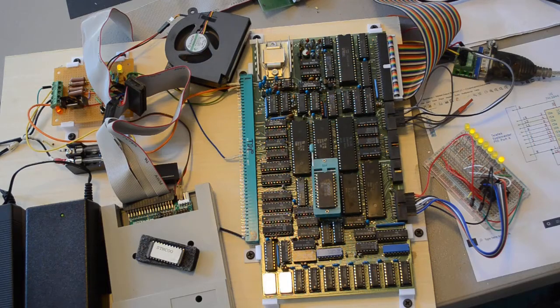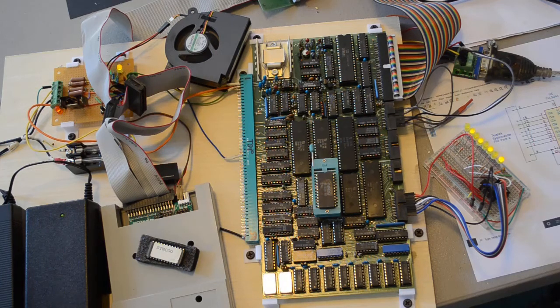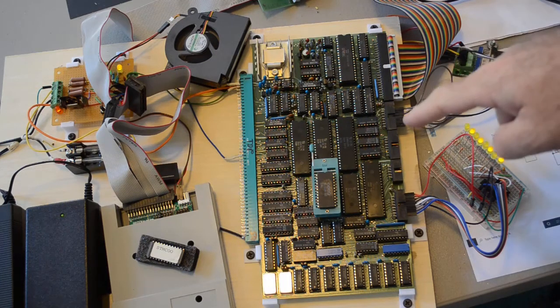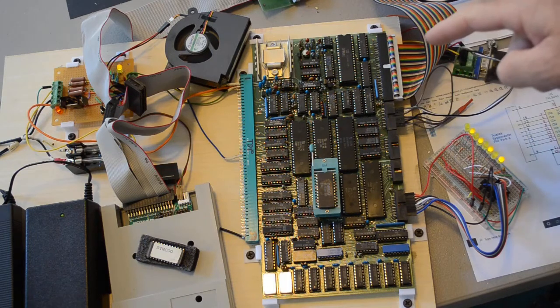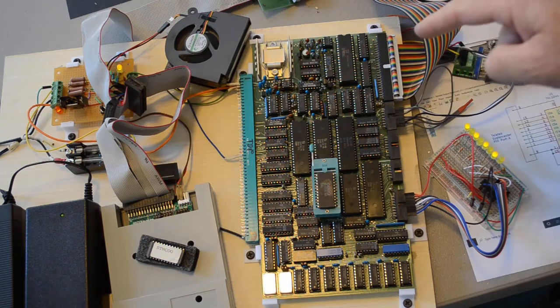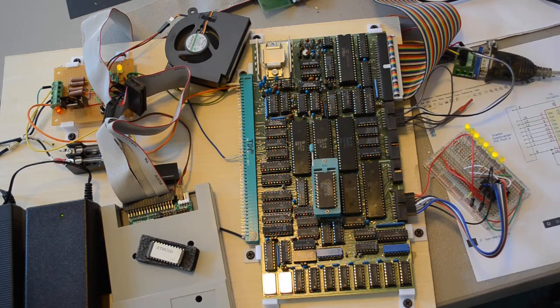Hello YouTubers and computer nerds everywhere. Welcome to Episode 8 of This Old Computer and me trying to resurrect this Teletech System Master single board Z80 S100 computer.